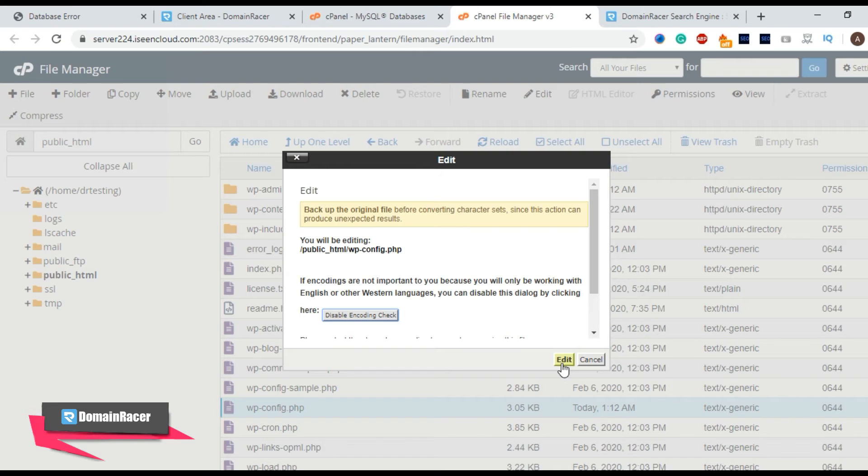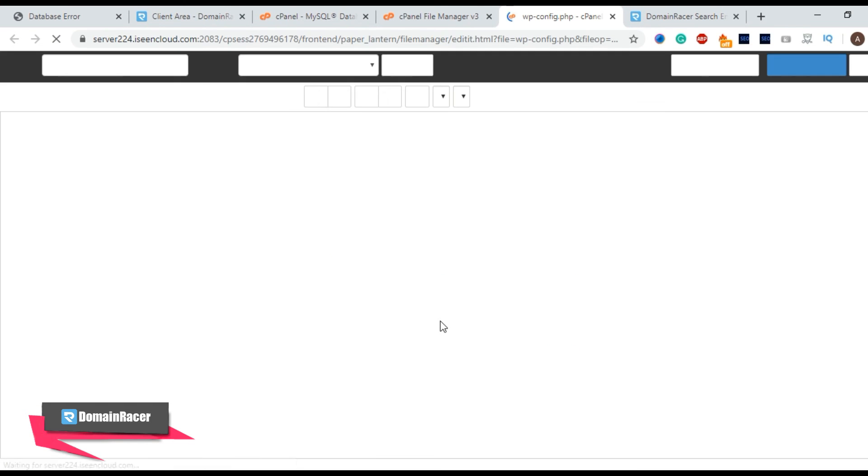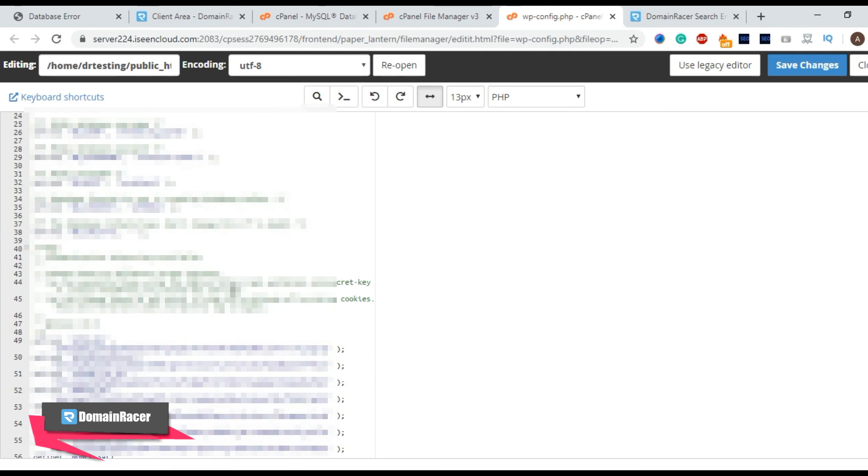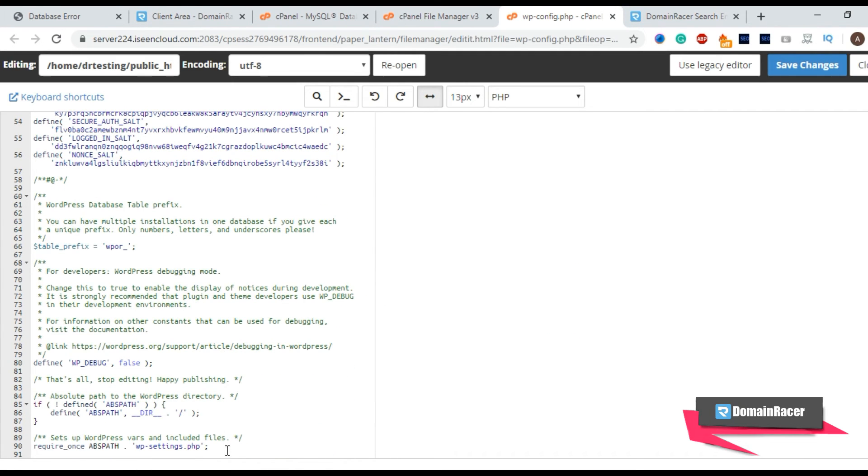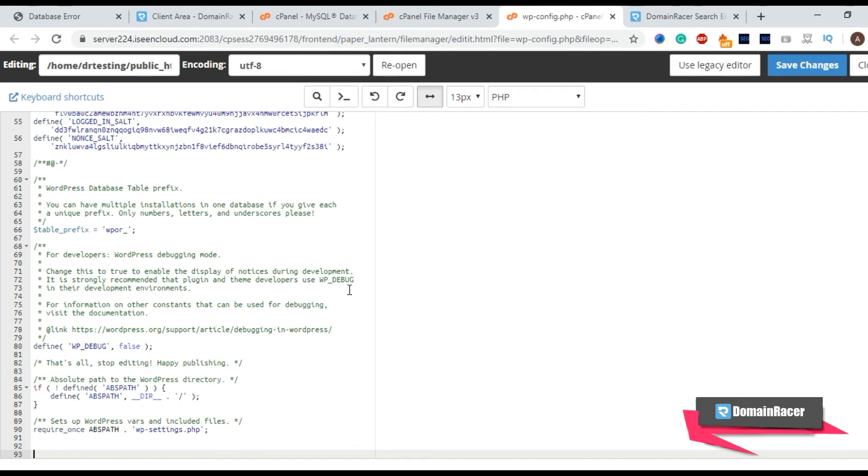Click on edit. Scroll down and add a line to the bottom and hit on save option.